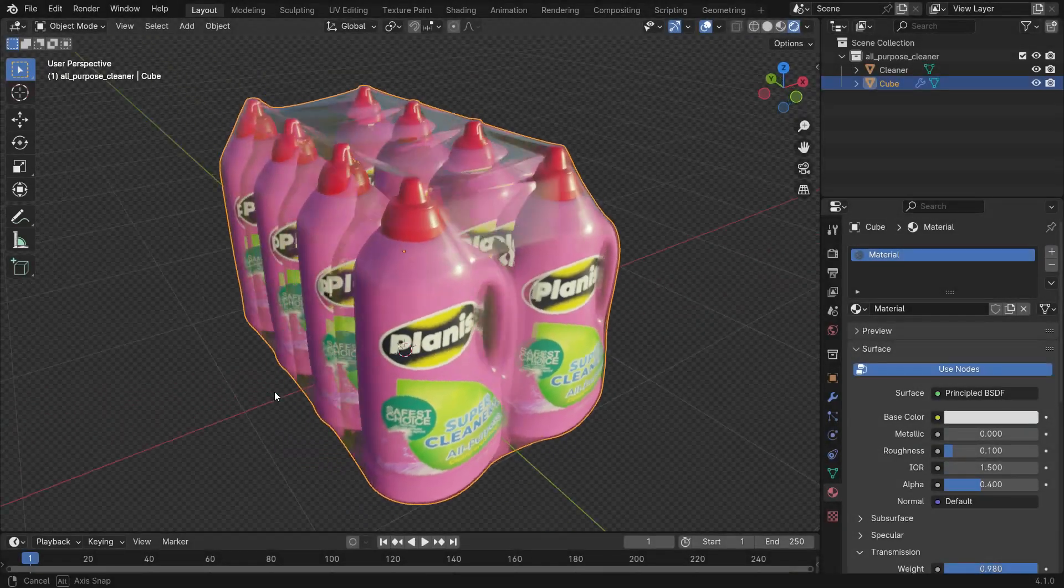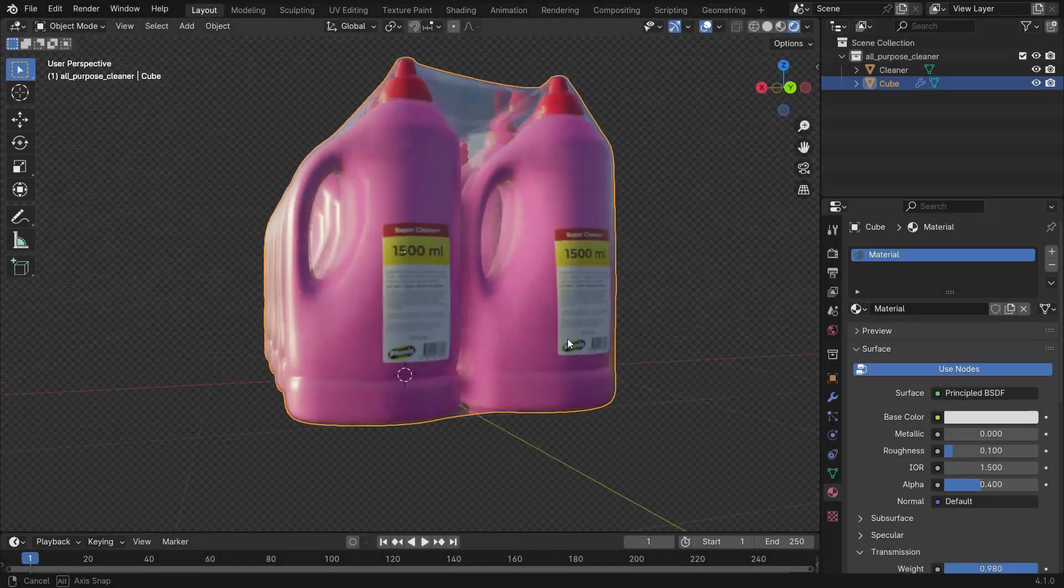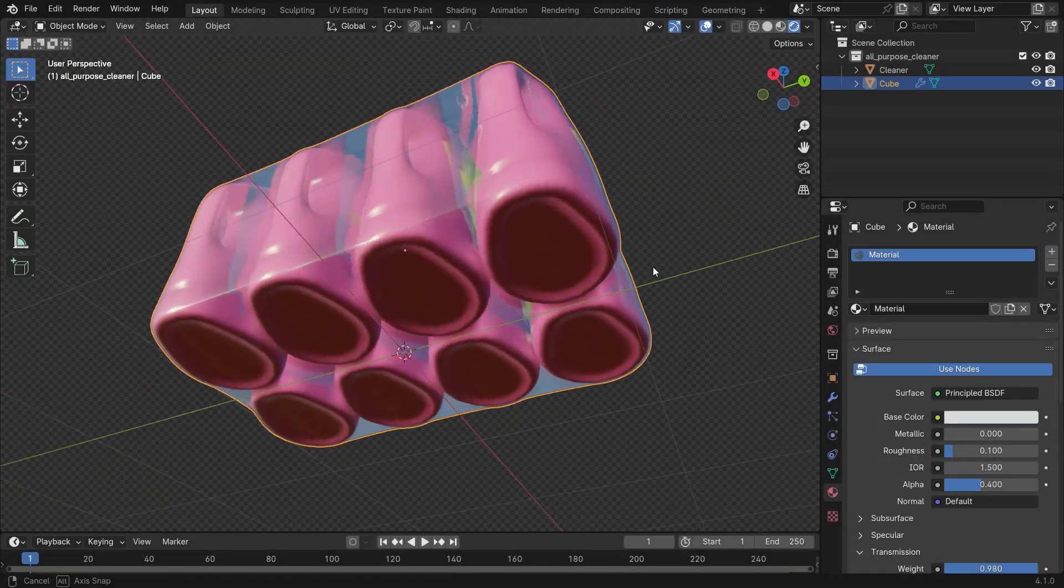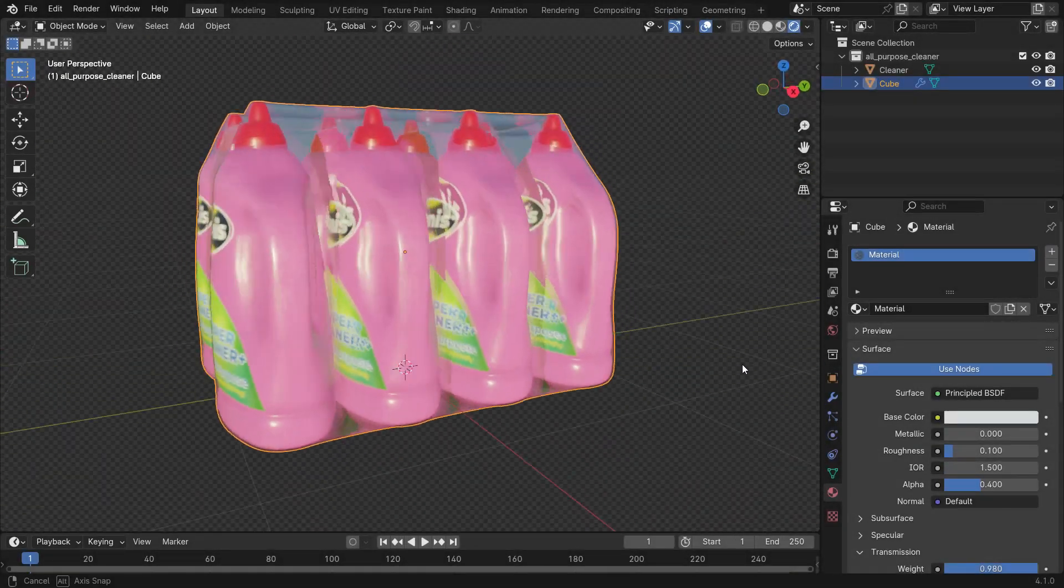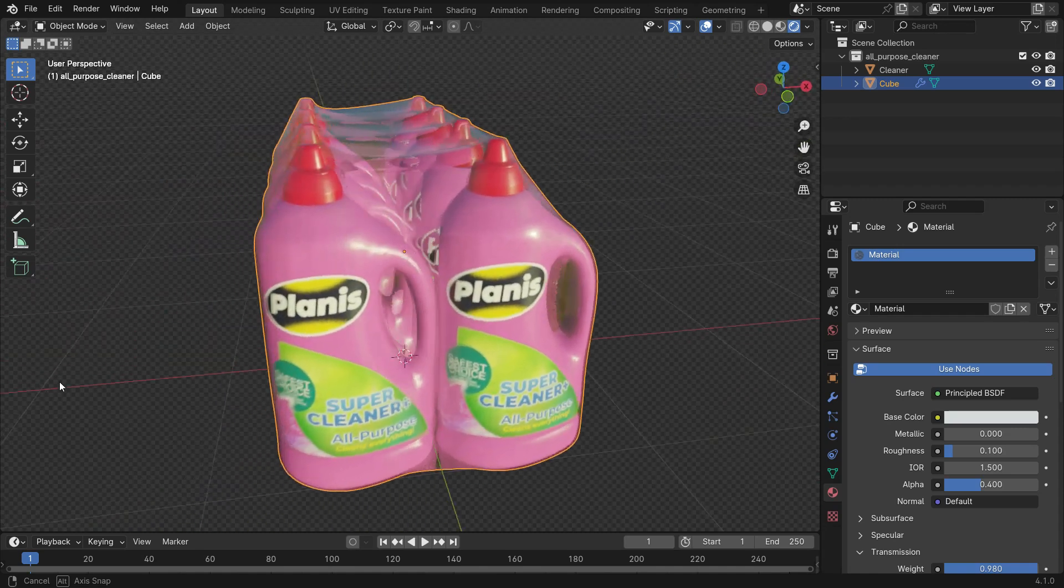Hi everyone, welcome to my channel. In this tutorial, we'll learn how to wrap objects with plastic. Let's get started.